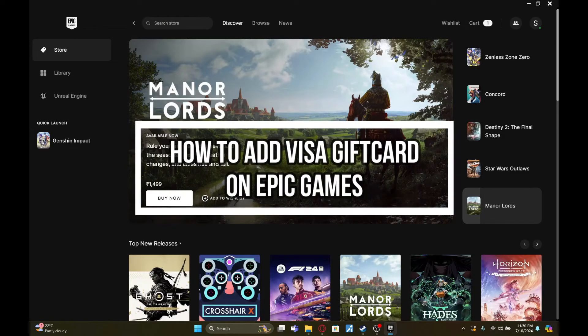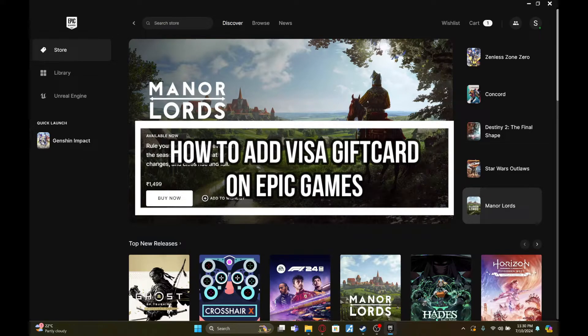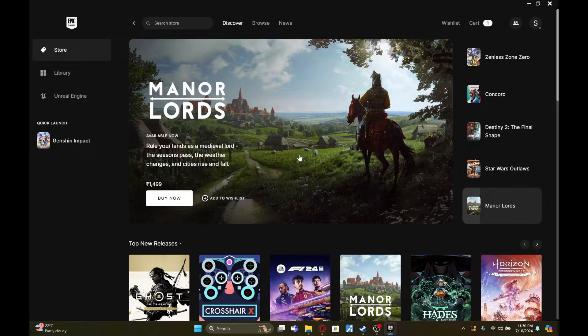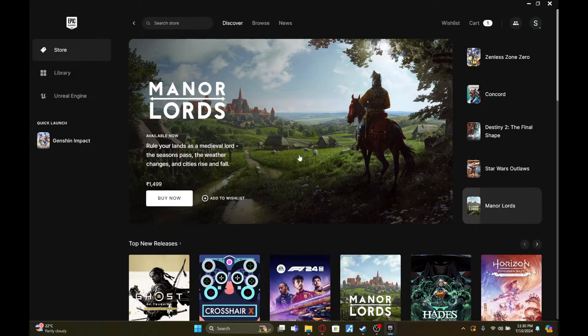Hey fellow gamers, welcome to Gaming 24/7, your ultimate destination for non-stop gaming action. From reviews and walkthroughs to tips and tricks, we've got it all. And in this video, I'm going to show you how to add your Visa gift card on Epic Games.